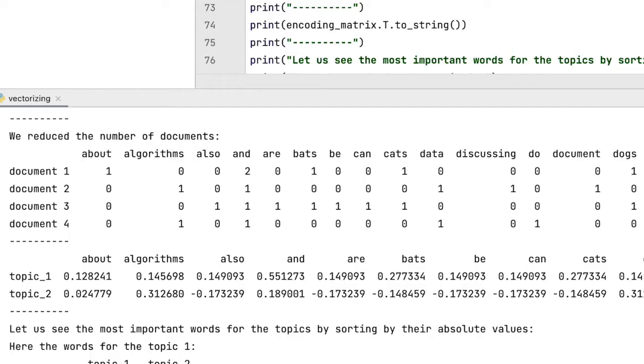Now, I want you to look at our document term matrix and take your time and think about what it would mean to reduce the number of columns or rows.